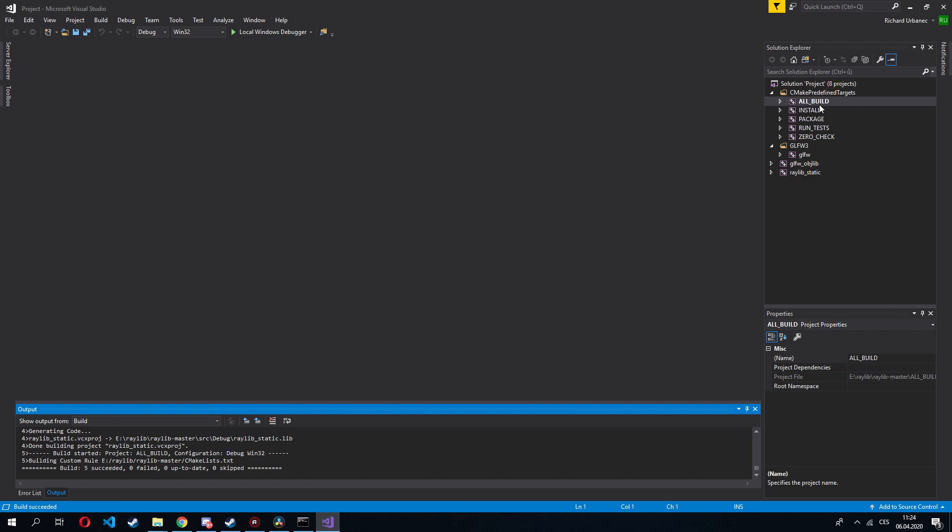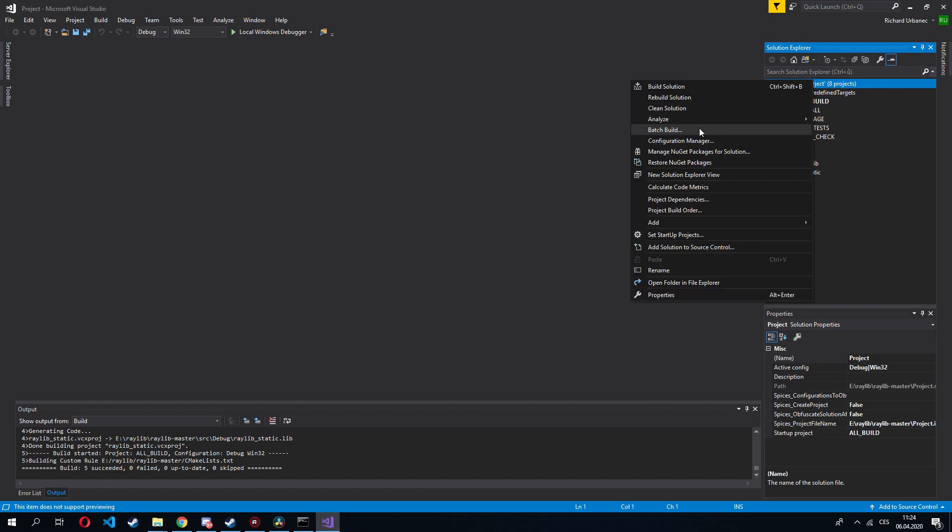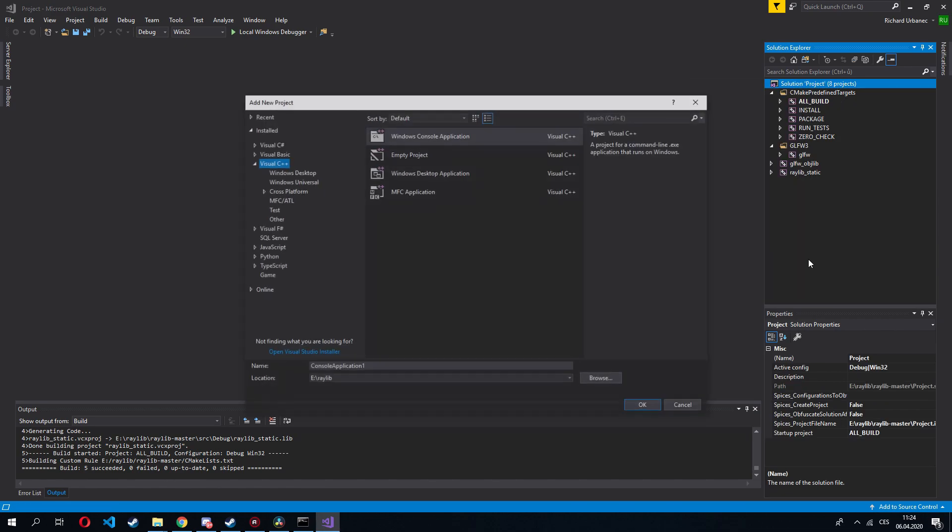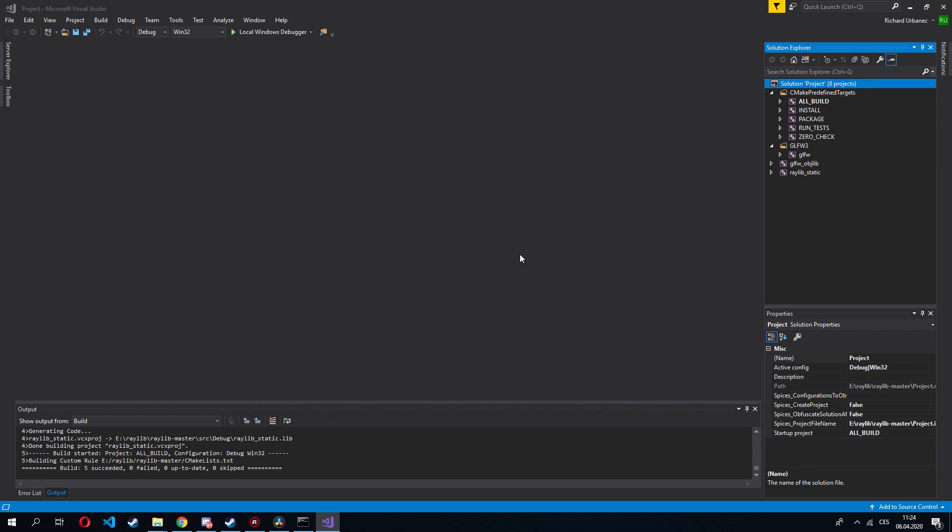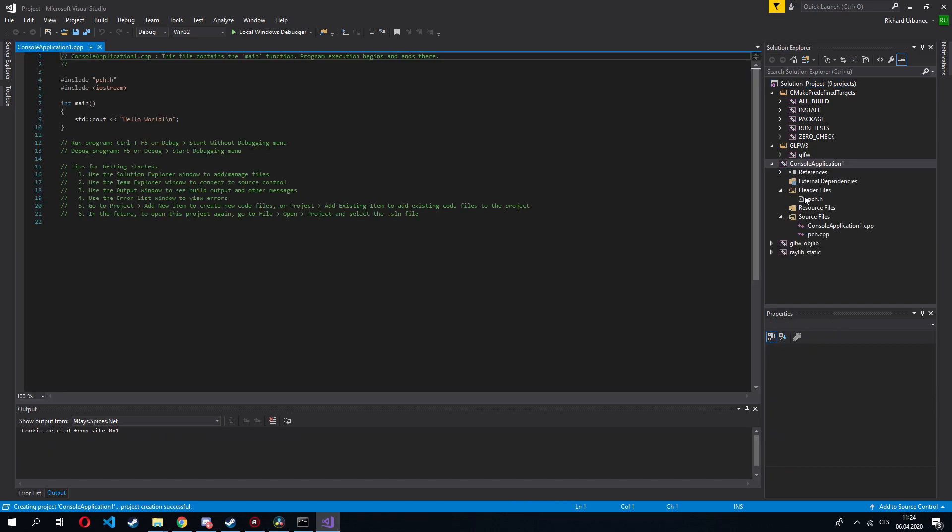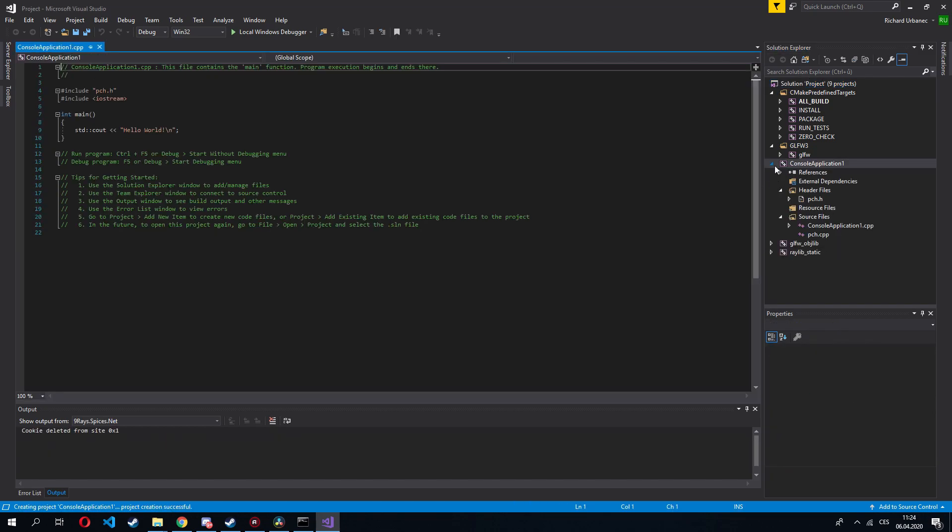So now if you want to create a new project, instead of creating a totally new solution, I would recommend you to use this. So right click here, add, new project, Windows console application. The reason why I recommend you to do it like this is because if you need to do some edits in the Raylib library, it is much easier from here than when you need to open a new solution.